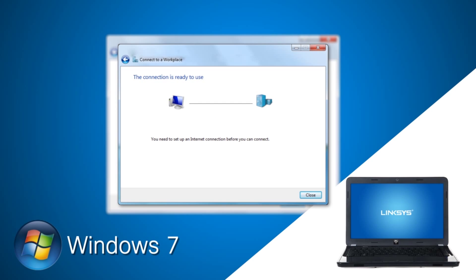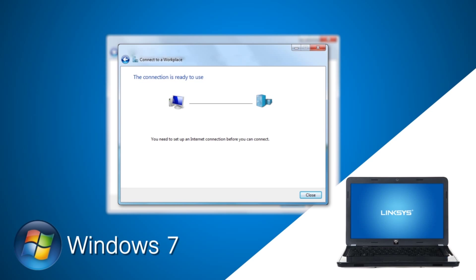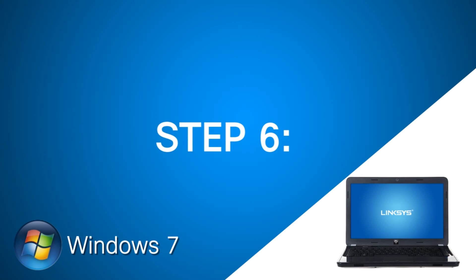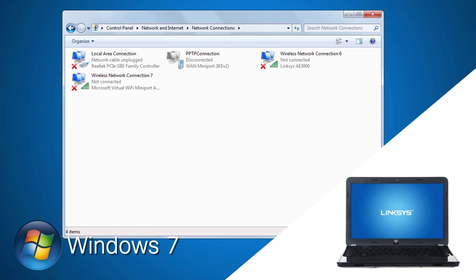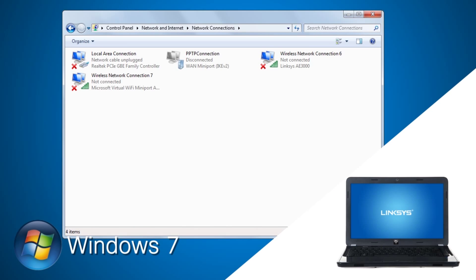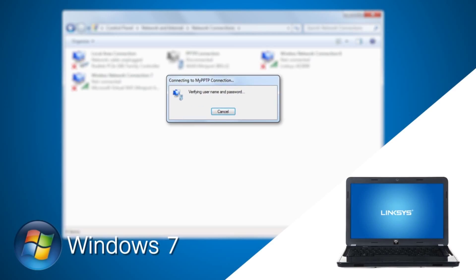Note that the username and password should be identical with the PPTP server on the Linksys Gigabit VPN router. A window will appear confirming that the connection is ready to use. Click Close. Step 6: Go to Network Connections. Right-click on the My PPTP connection icon, then click Connect.